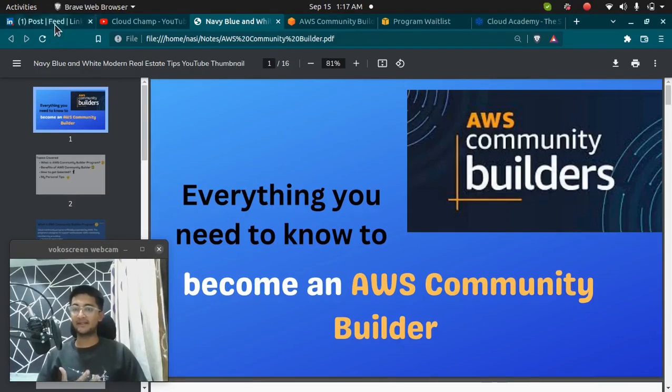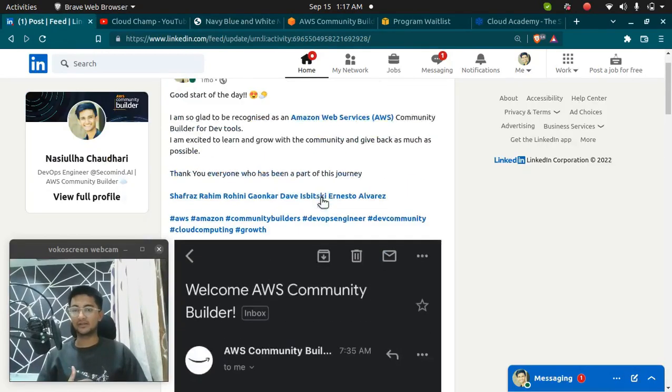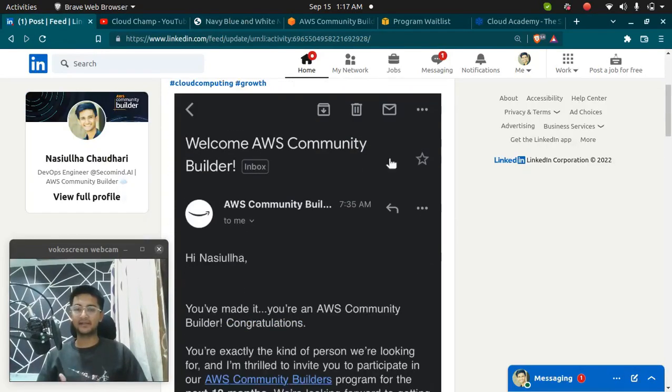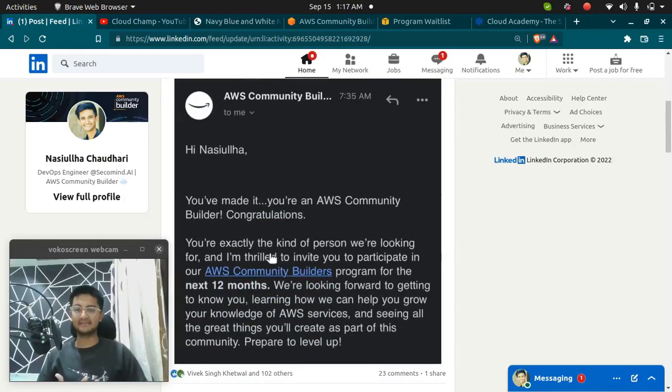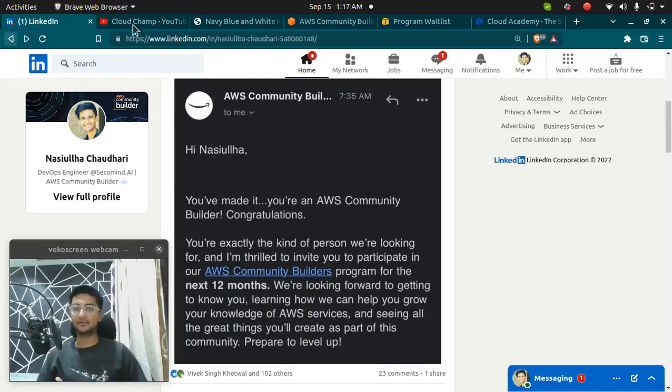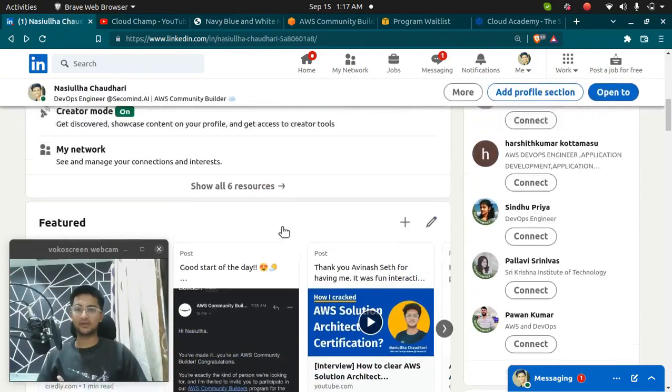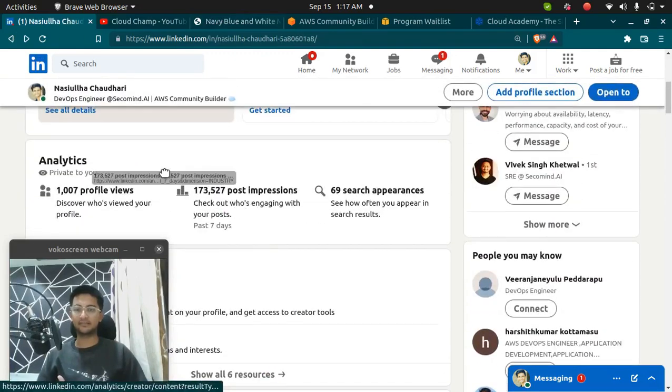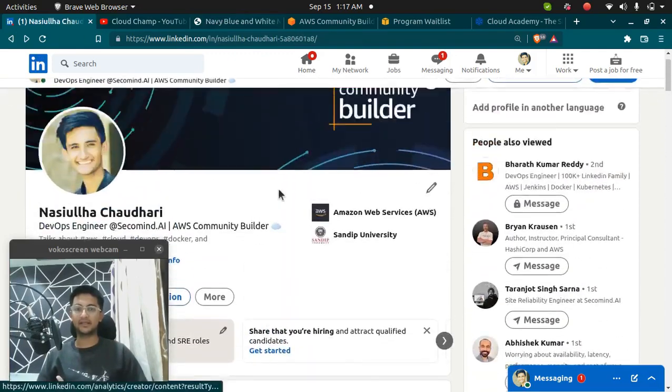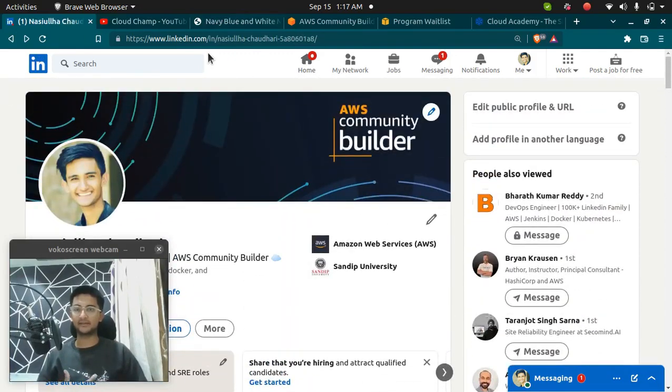Why am I making this video? Recently, I got a mail by AWS saying that I have been selected as an AWS Community Builder. In this video, I'm going to tell you what are the different ways you can become an AWS Community Builder.